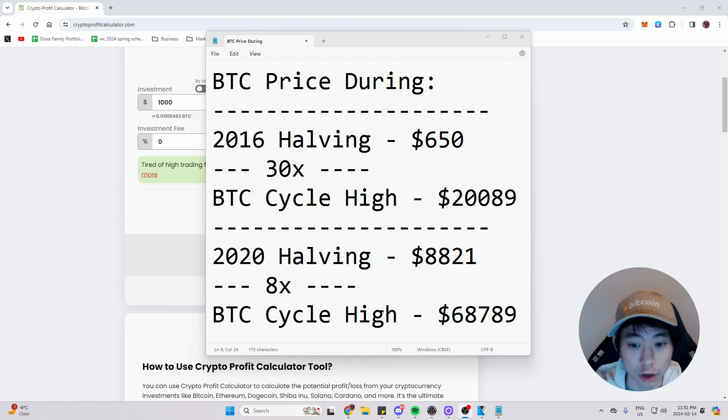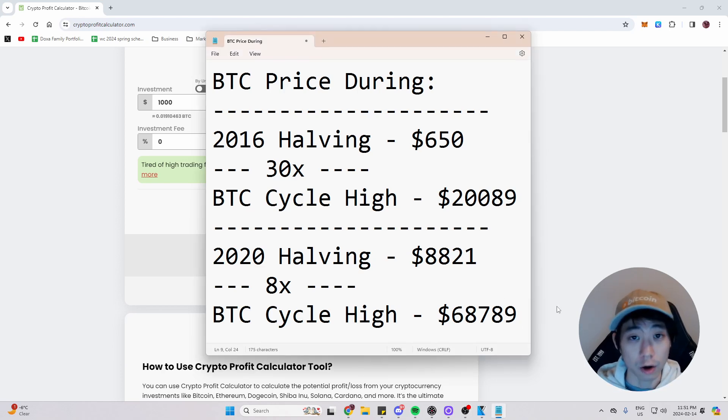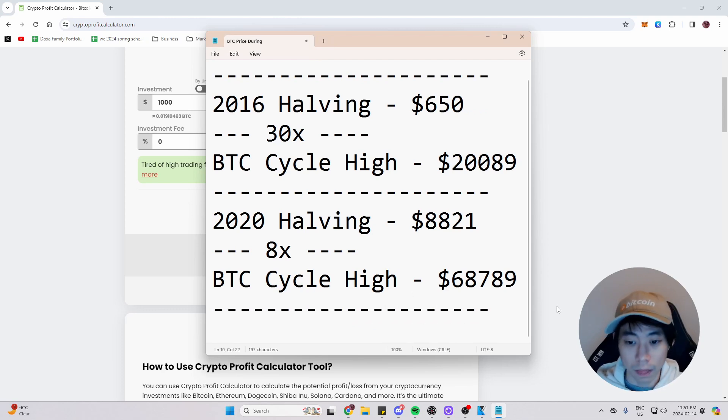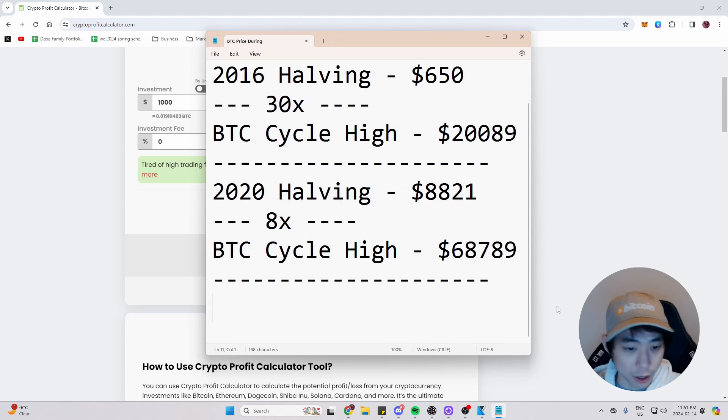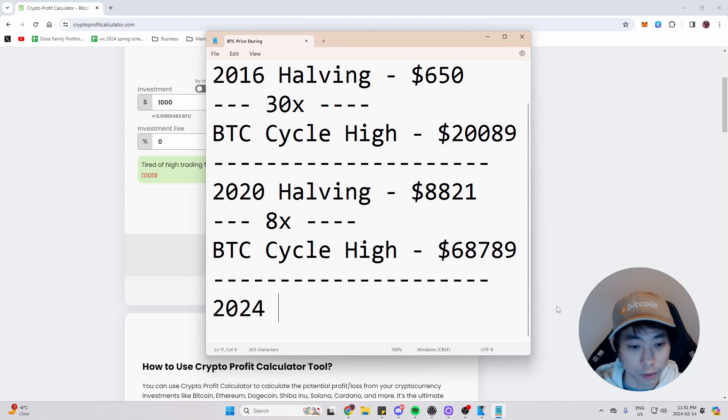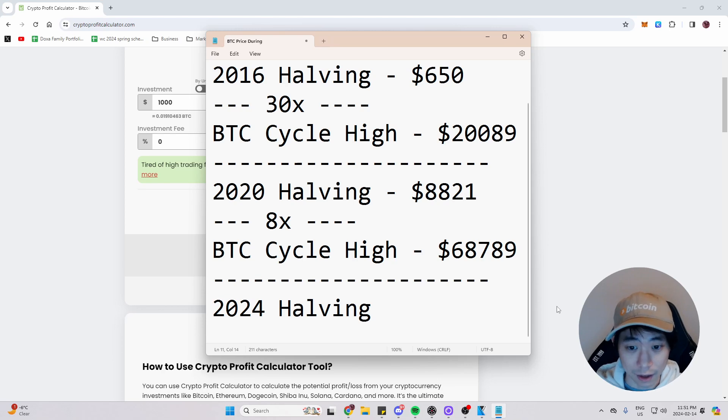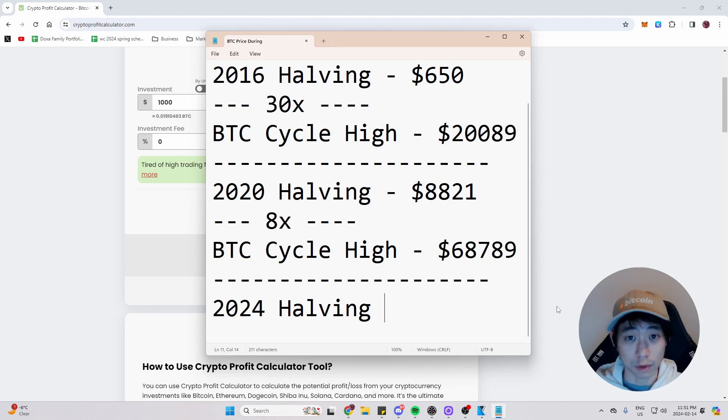So the future numbers aren't really there. However, we can kind of guess. So let's draw a line and have a section for that. 2024 halving is of course coming during around April. No one really knows the exact date. However, the price of Bitcoin right now is $52,000.